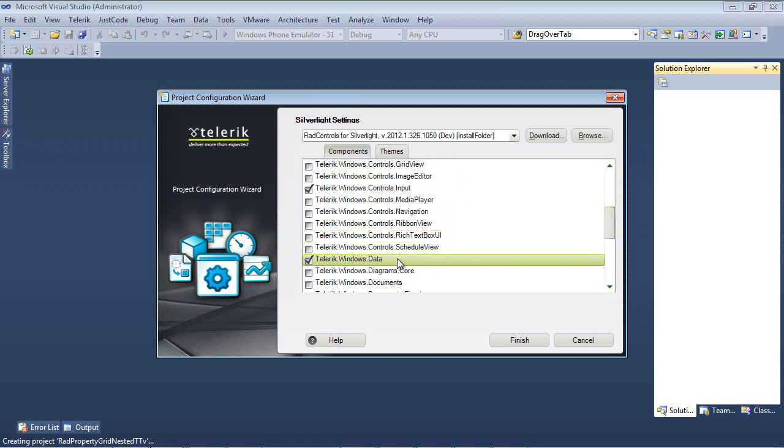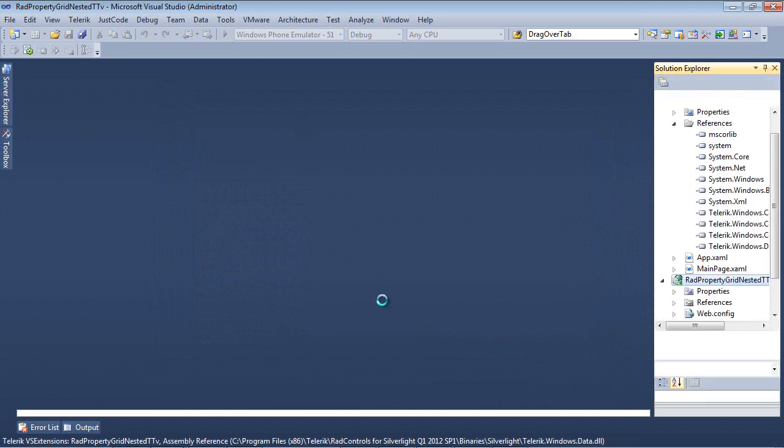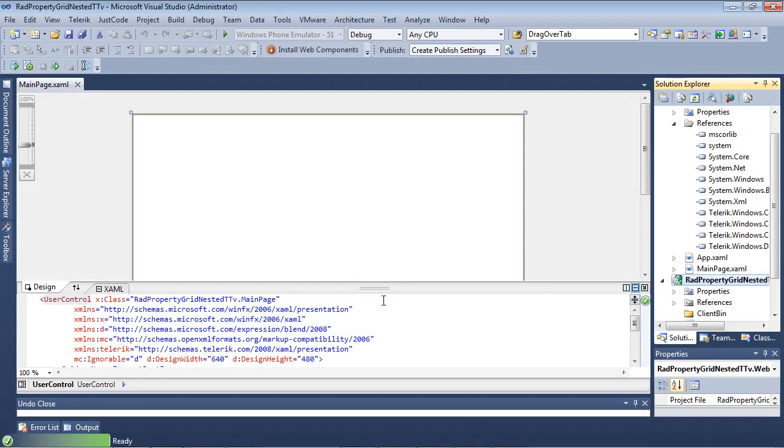I'm also going to need Telerik.Windows.Controls.Data for this sample. Once we place a check in that and scroll down, you'll see that Telerik.Windows.Data has been added for us as well. Finally, we can hit the Finish button, and our Silverlight 5 project will begin spinning up.